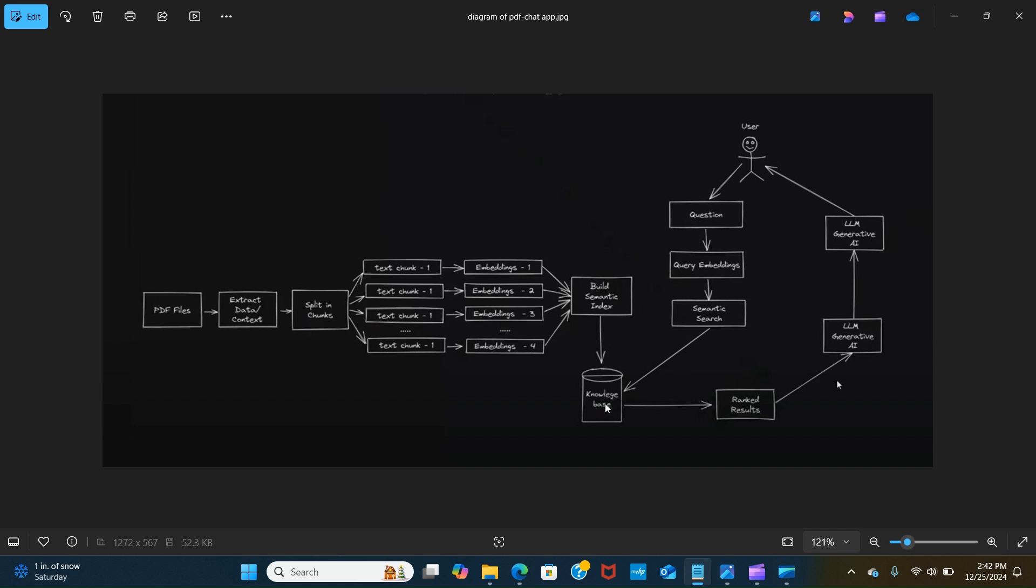In this case we are using Milvus as the vector database to store that. When the user asks a question, it creates the embeddings, converting that into numbers and tries to create an understanding. That's semantic search, which is an approach for information retrieval that focuses on understanding the context and intent behind the user search query.